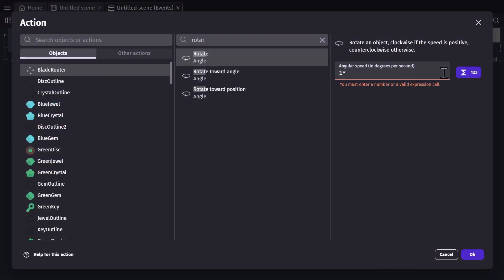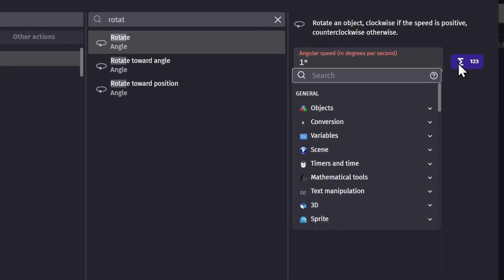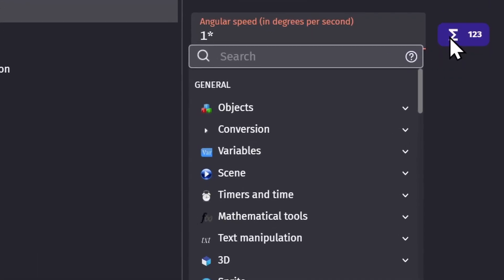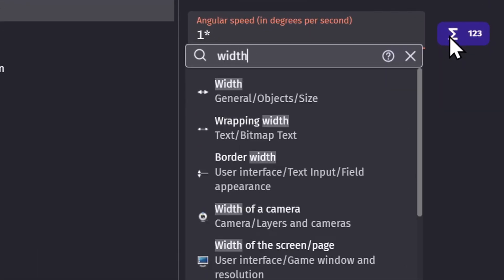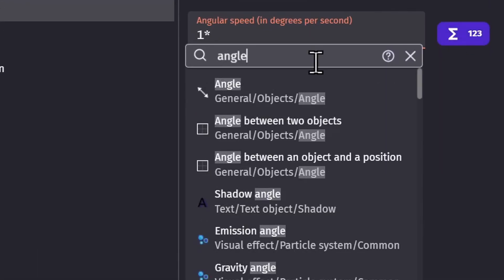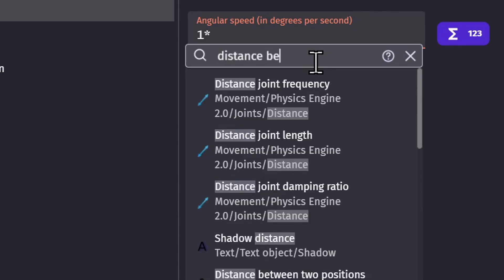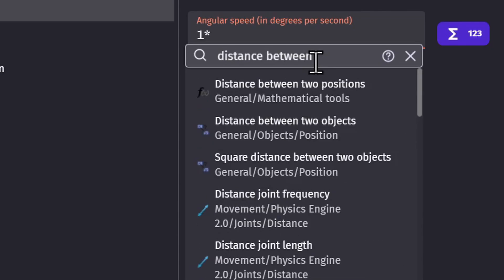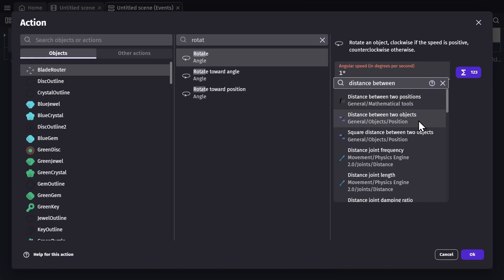So I can multiply it, and then open the Expression Builder, and in here you can find everything from the width of an object, to the angle, and even something like the distance between two objects, which we're going to use in this example.